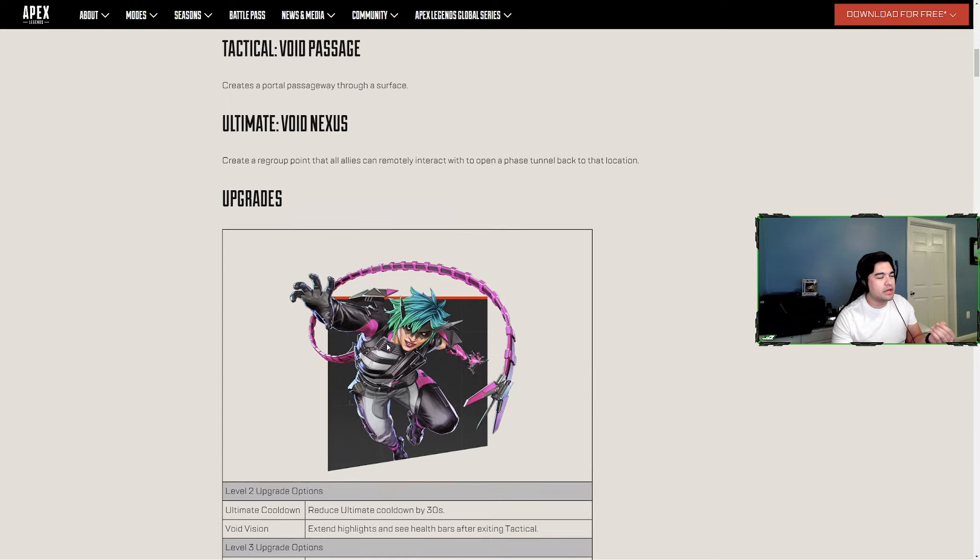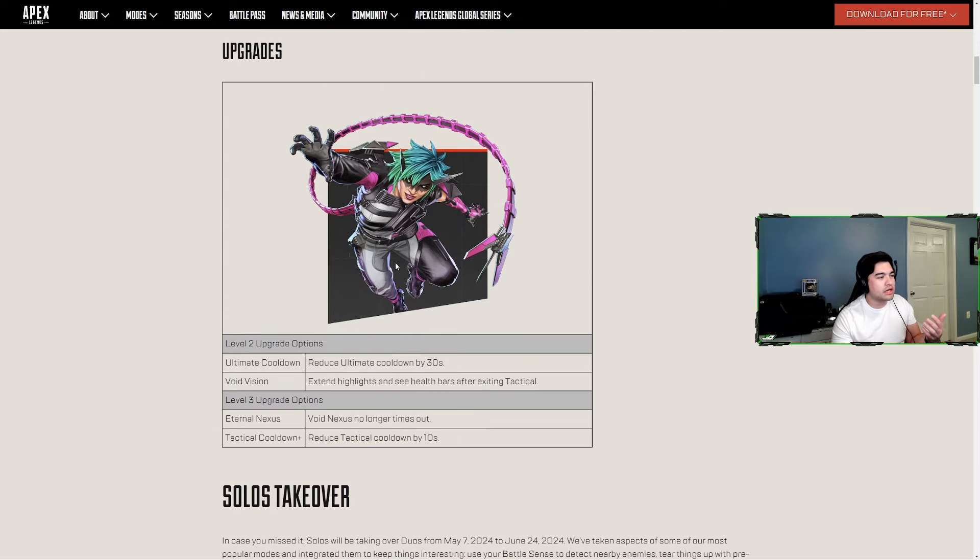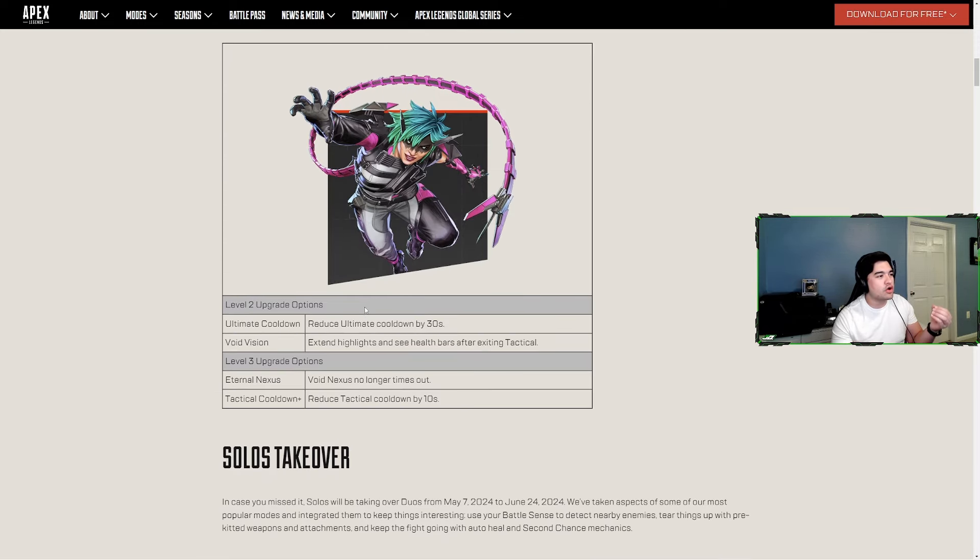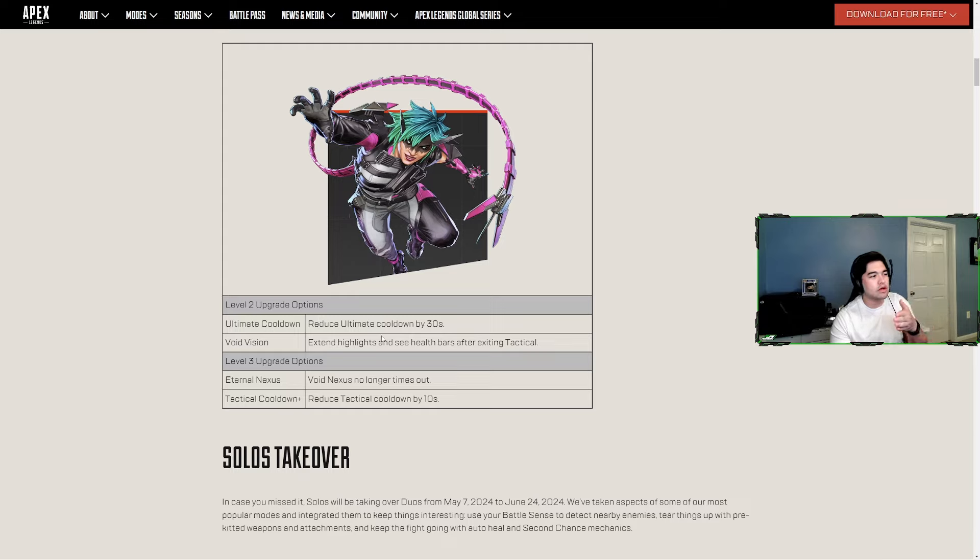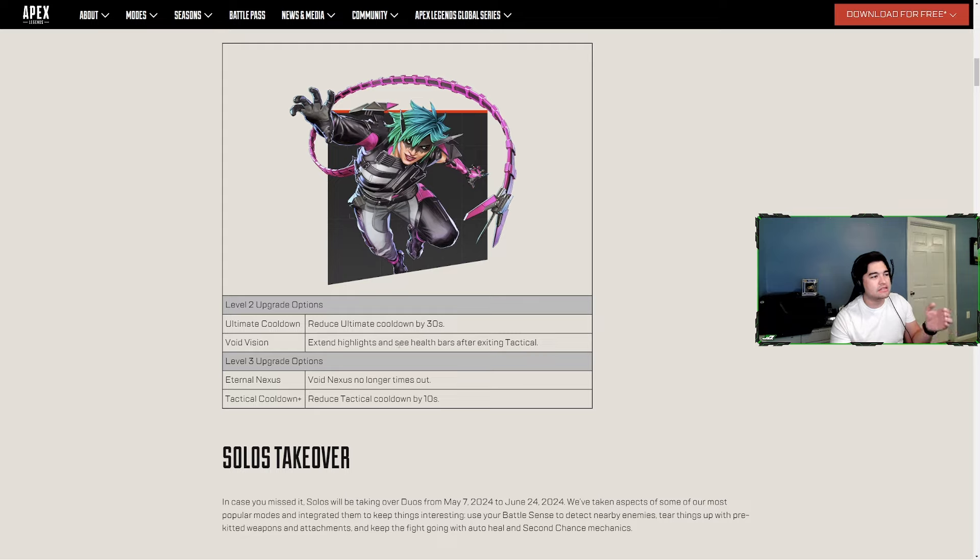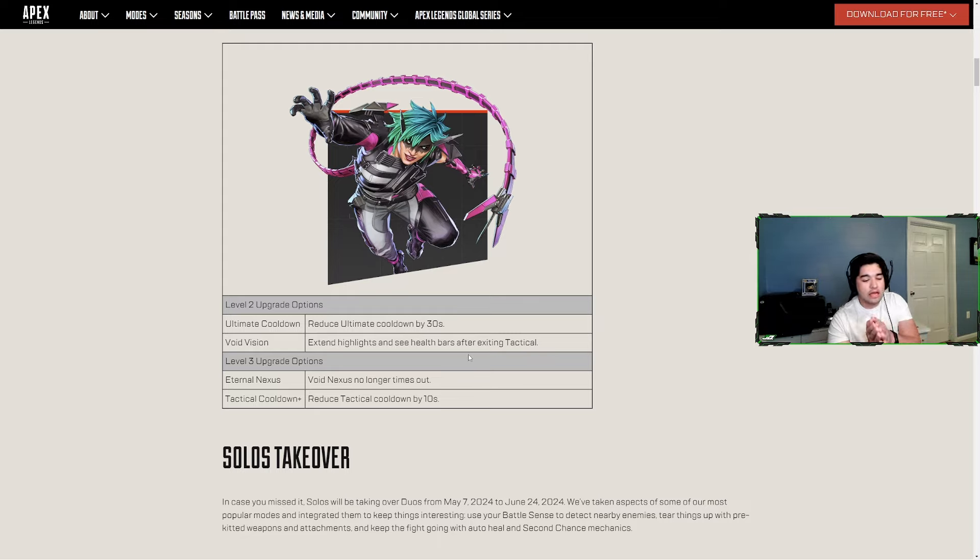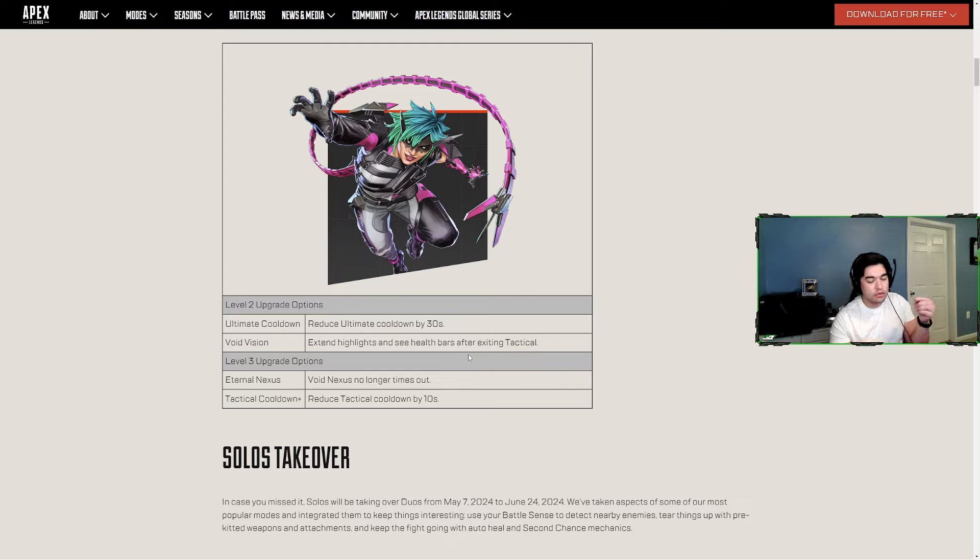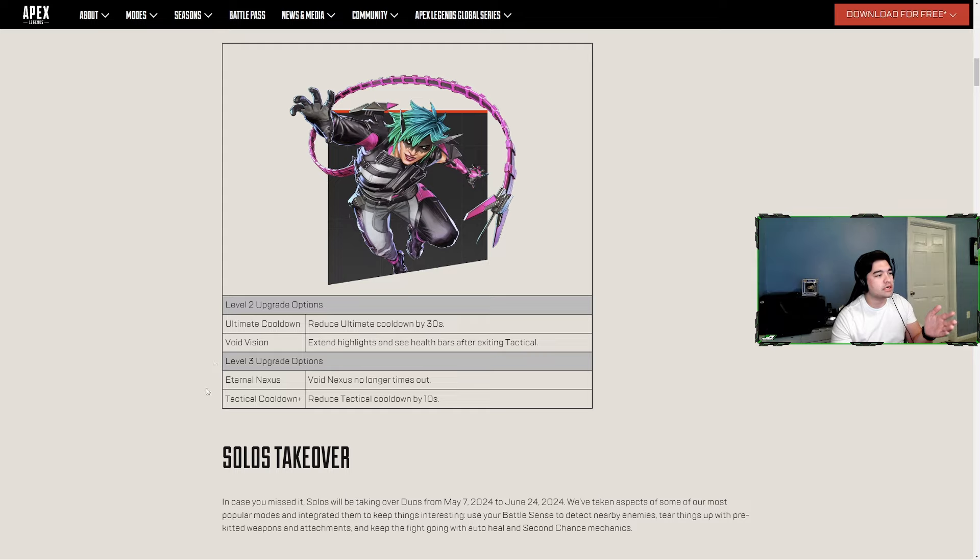This is what she looks like. Her upgrades at level two are ultimate cooldown lowered by 30 seconds, or Void Vision which extends highlights and lets you see health bars after exiting tactical. Another note about her tactical - while you're in the void it will highlight enemies, which comes into play with changes to other legends we'll talk about shortly.